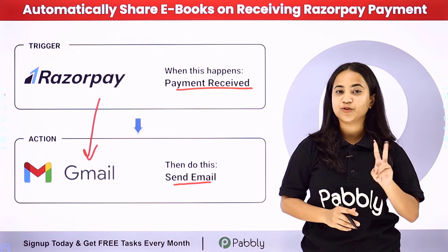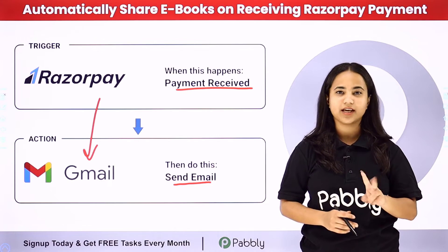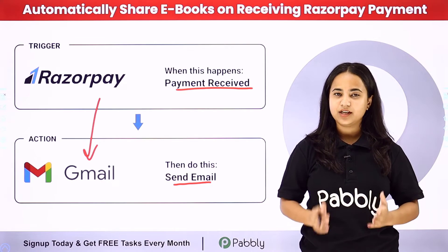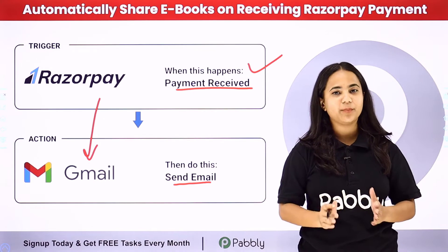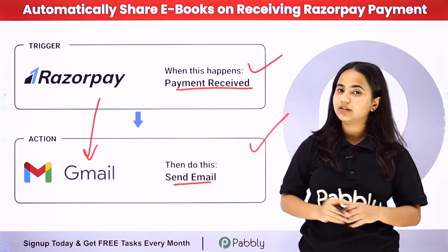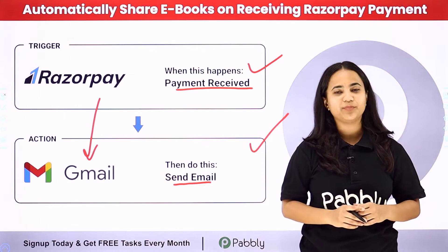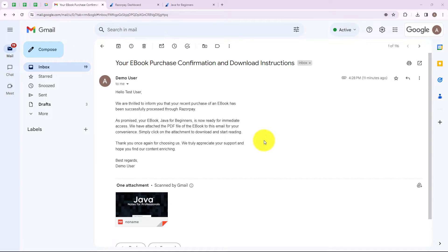Pabbly Connect works on two principles. First is Trigger and second is Action. Here my Trigger application is Razorpay and my Action application is Gmail. I am going to use Pabbly Connect which will help me automate this entire process.